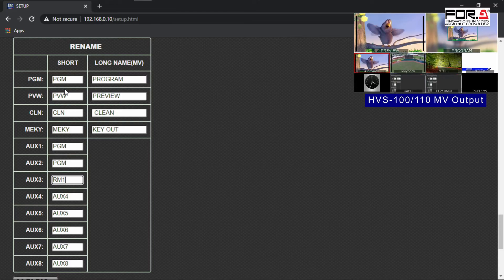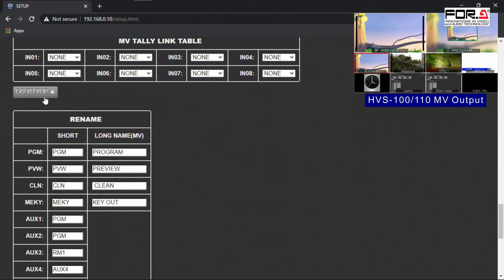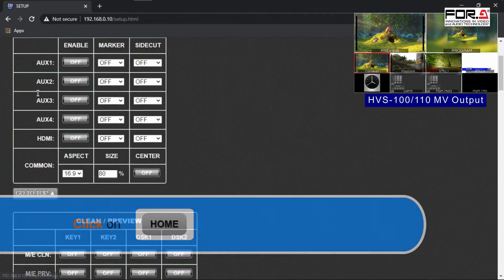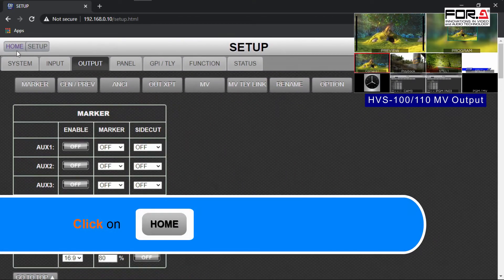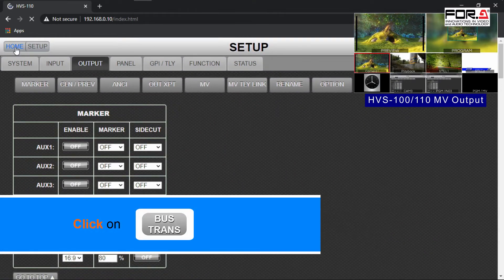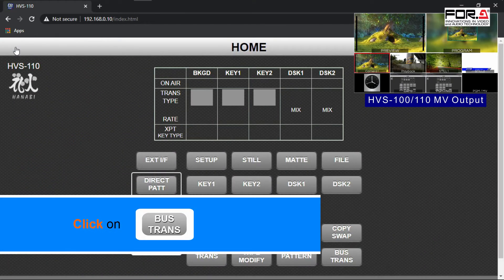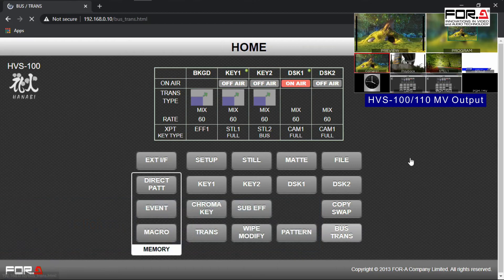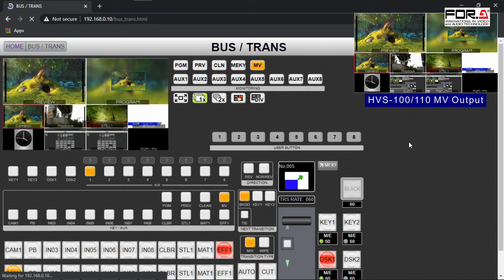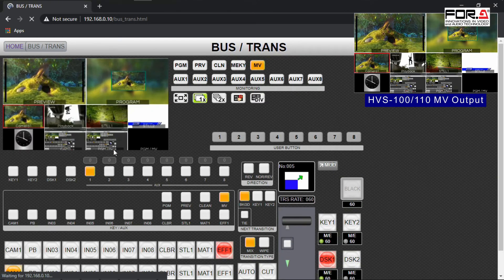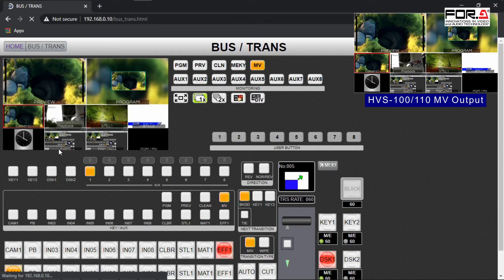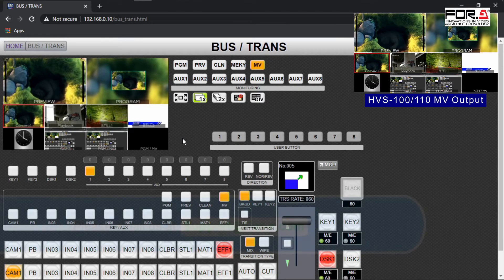After you have finished renaming your output, please scroll up to the very top of the web GUI and click on the Home button. Then click on the Bus Trans button. Now you'll see your input and output channels displaying their custom names that you have just entered.